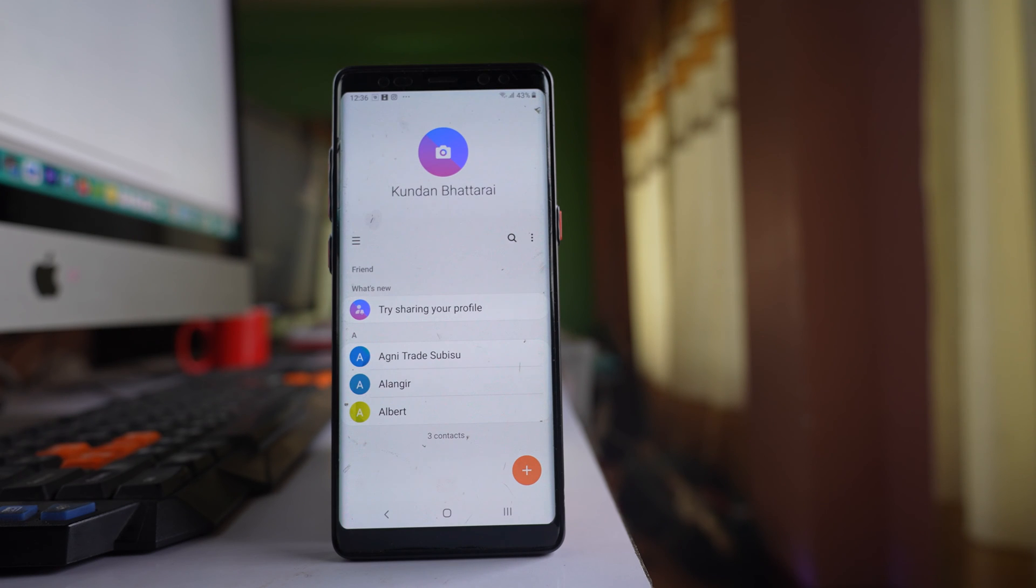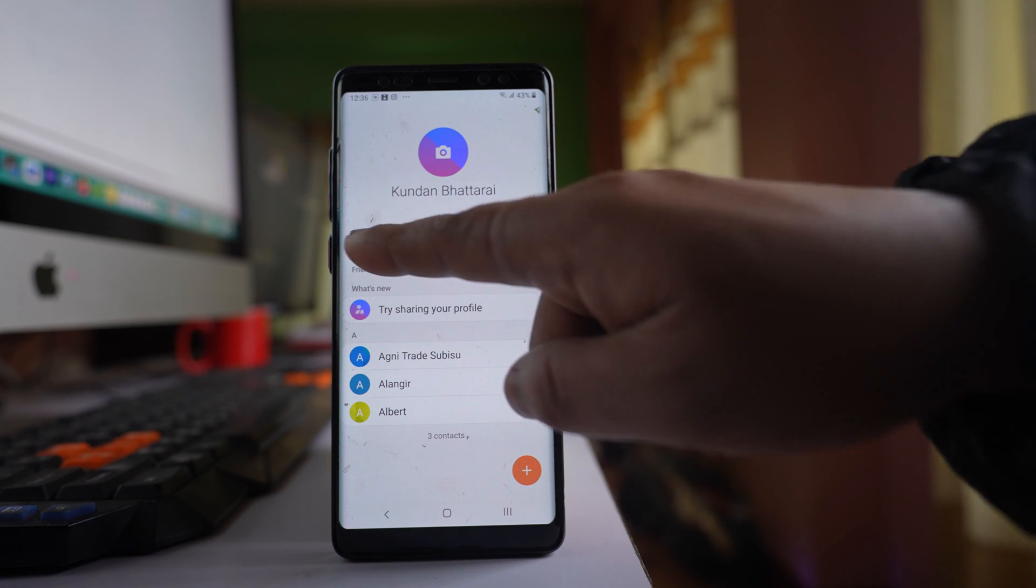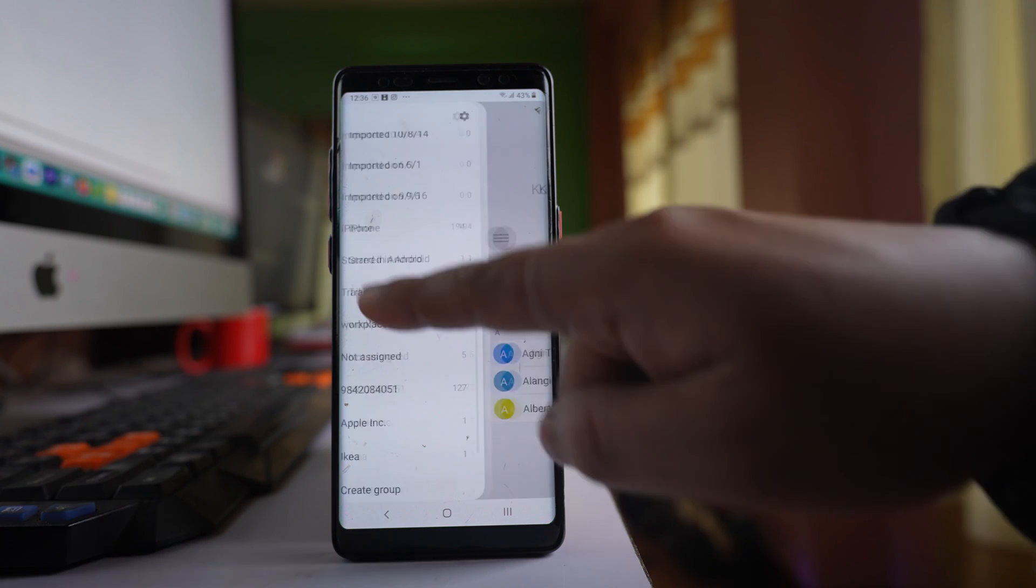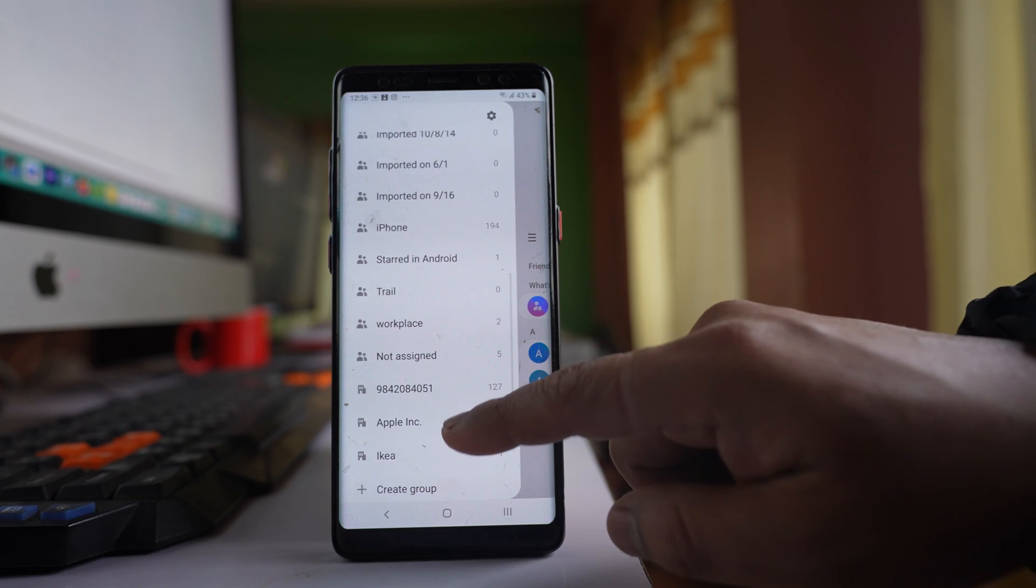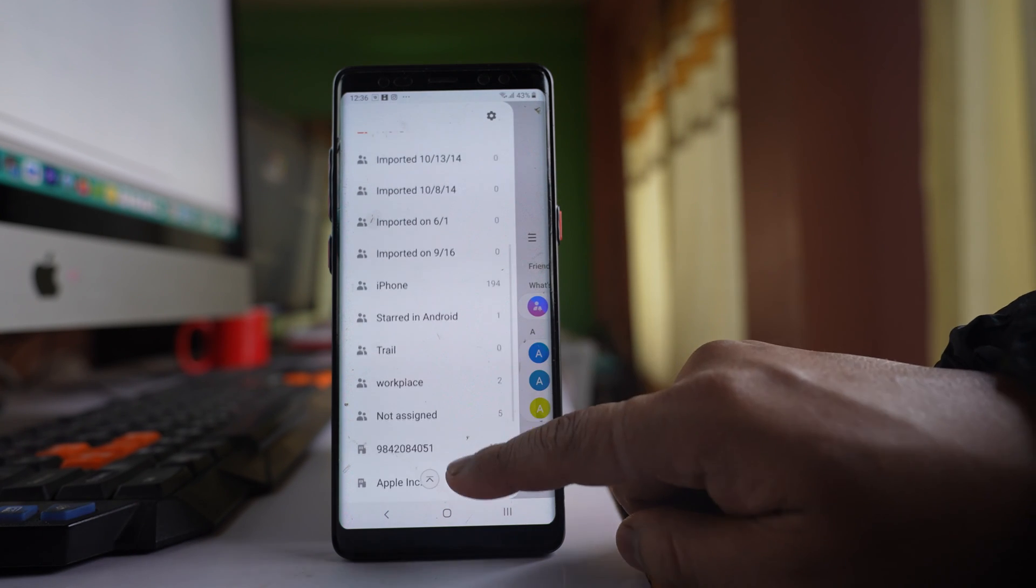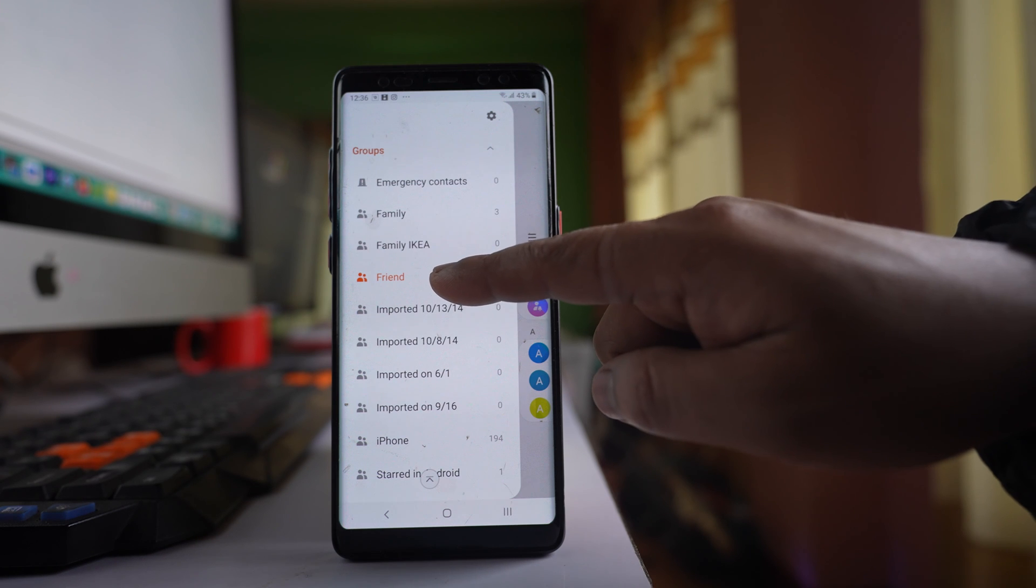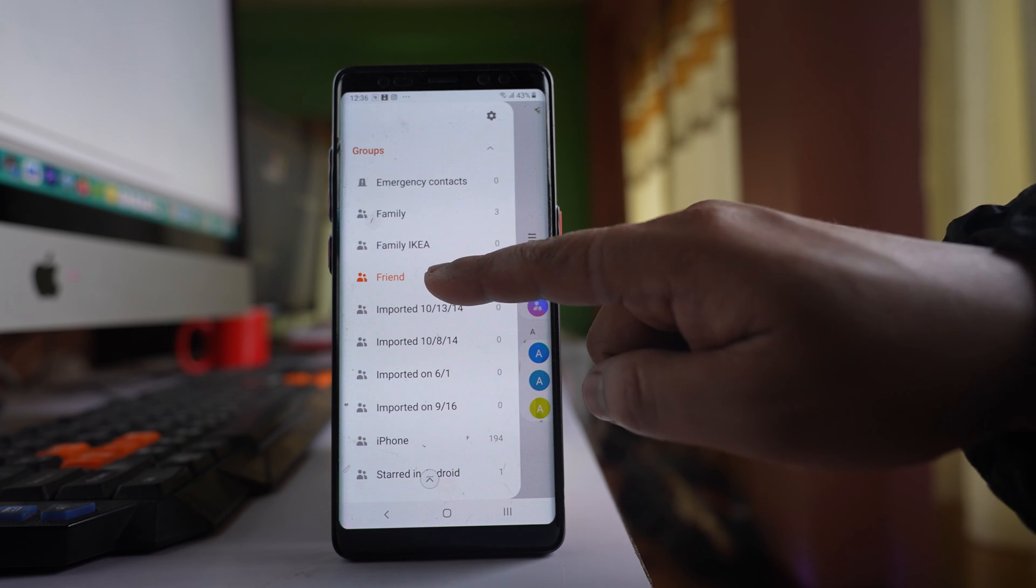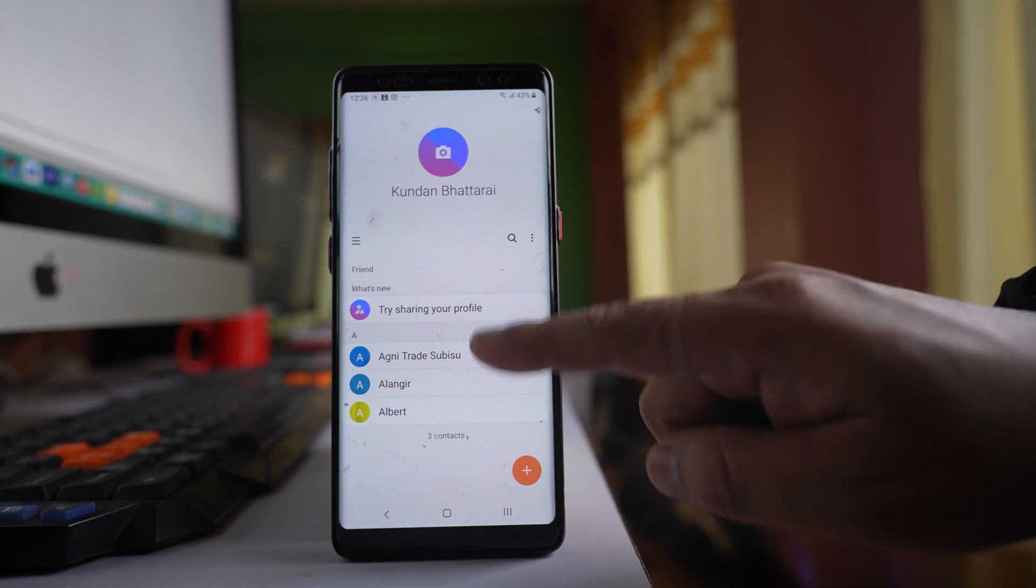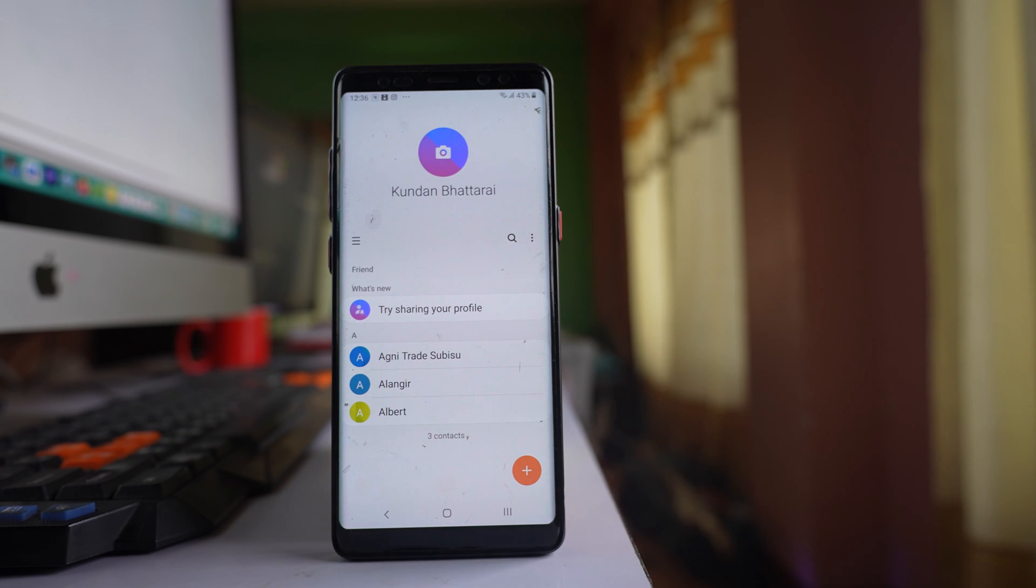Now I have created a group called FRIEND. To view the group, I can tap on this option here. As you can see, there is the FRIEND group, and inside it I have three contacts.